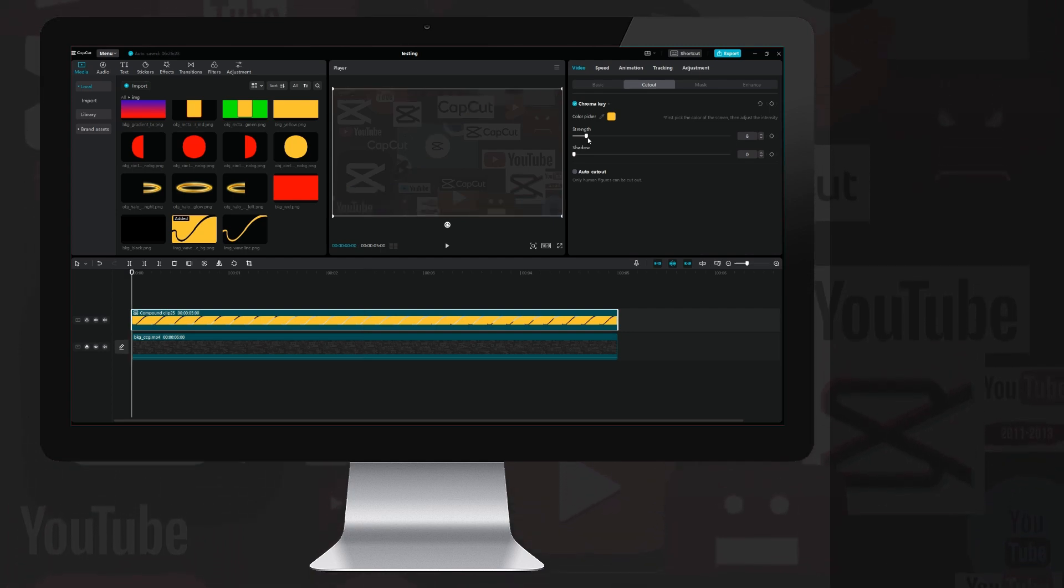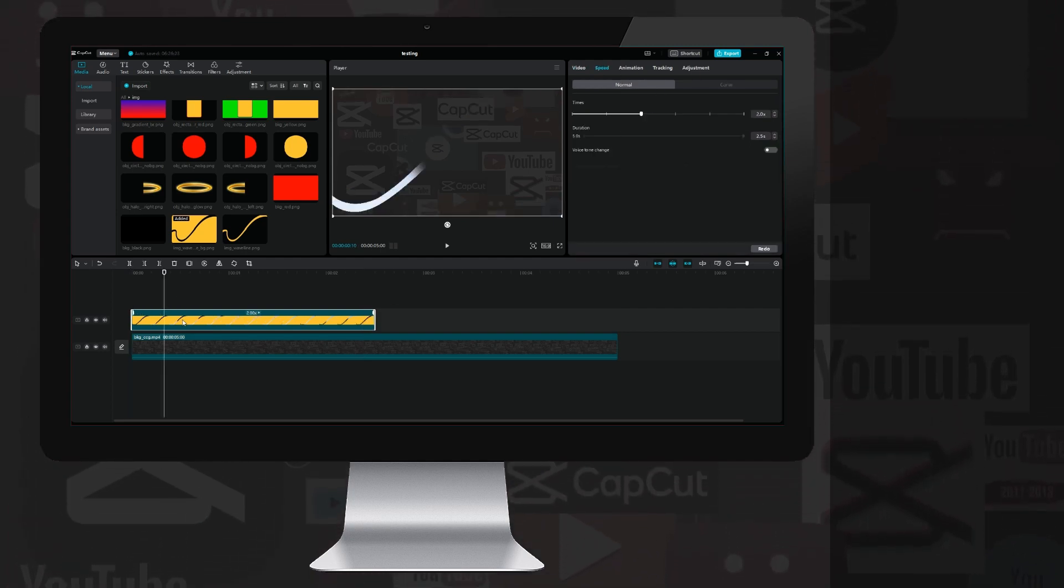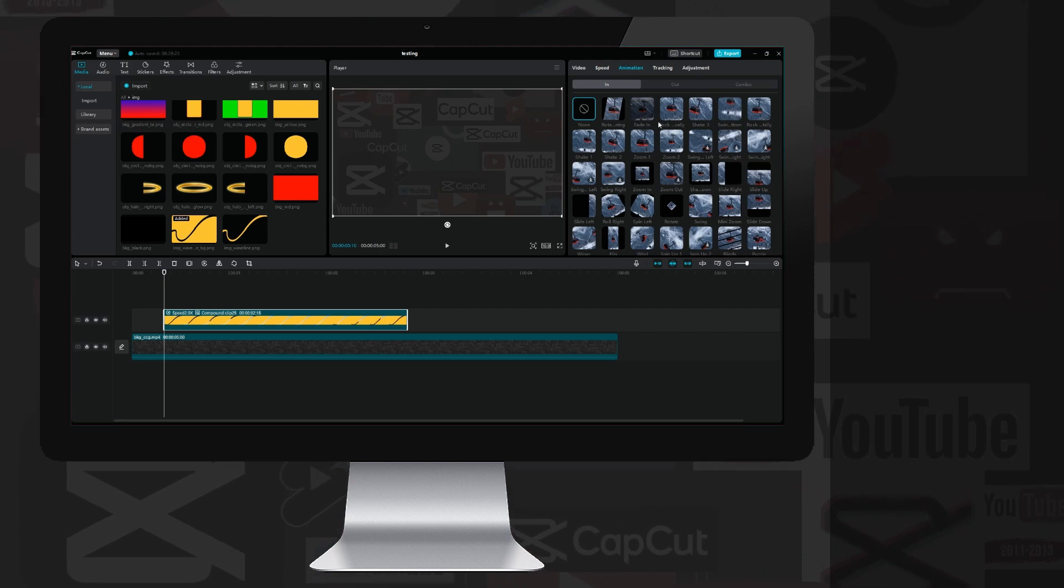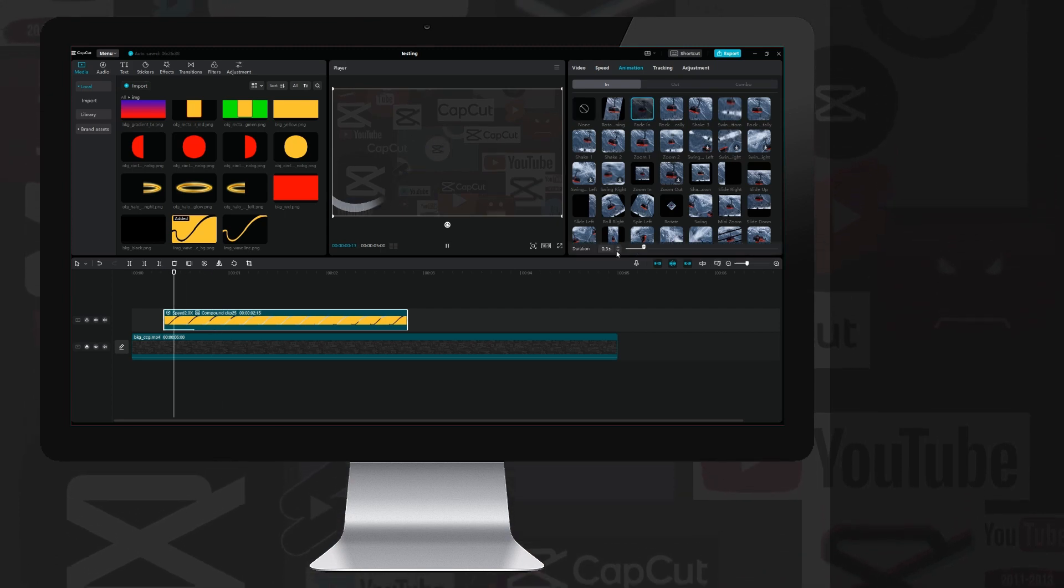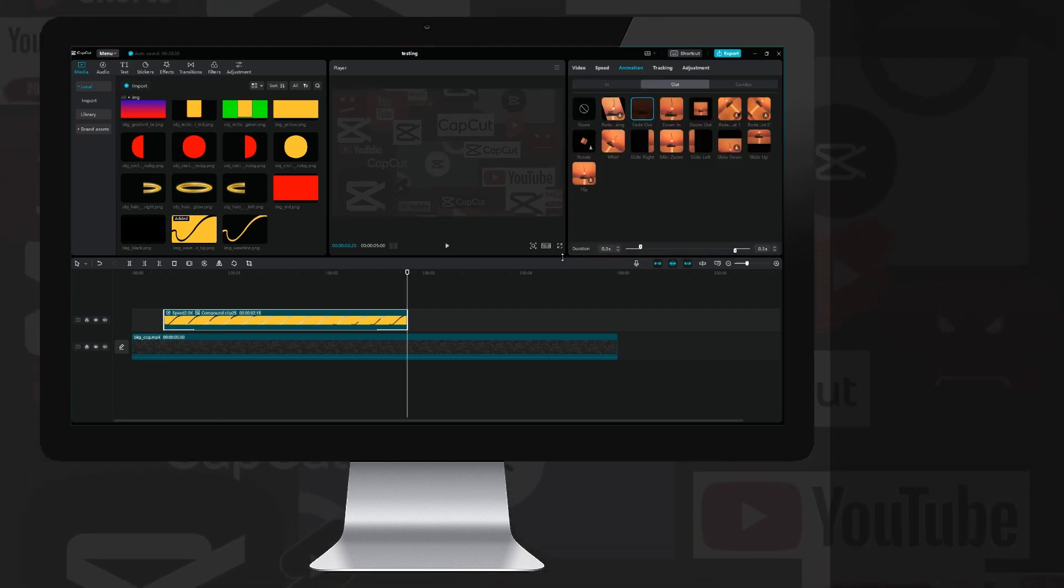Then I can speed it up for twice the speed, move it a little further back, then I'll add a fade in and fade out animation to it for an even smoother transition, and we are ready with our Ali Abdel-style wave animation.